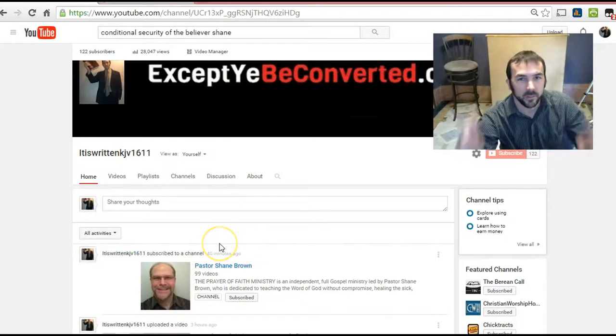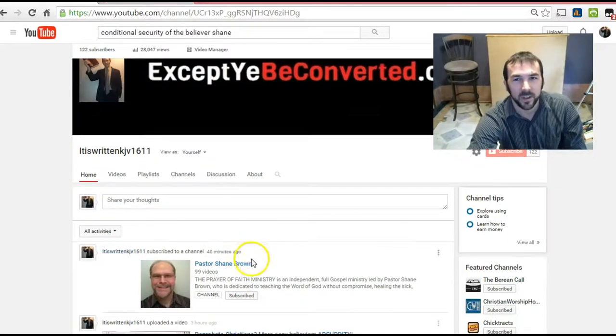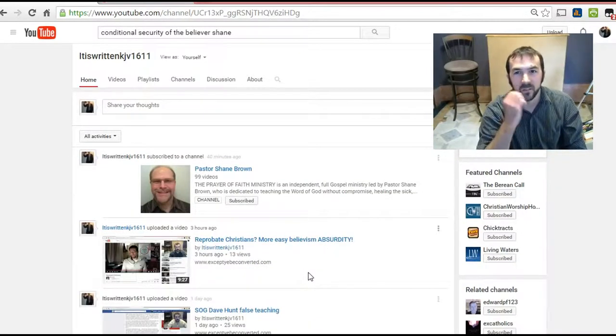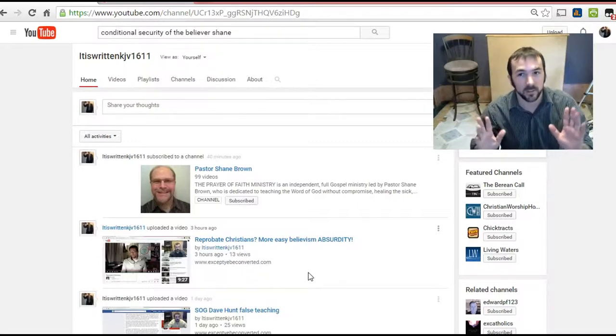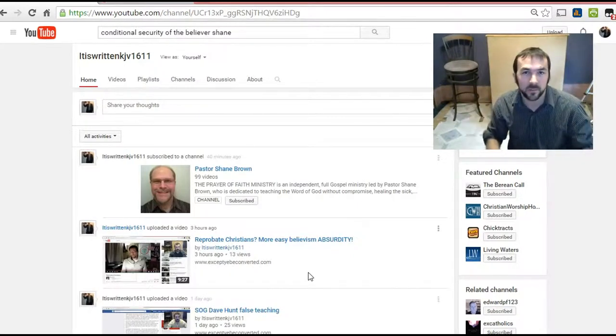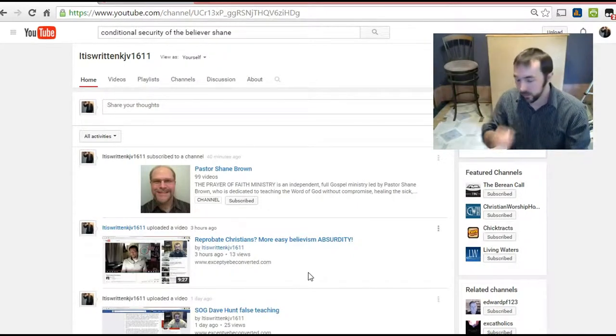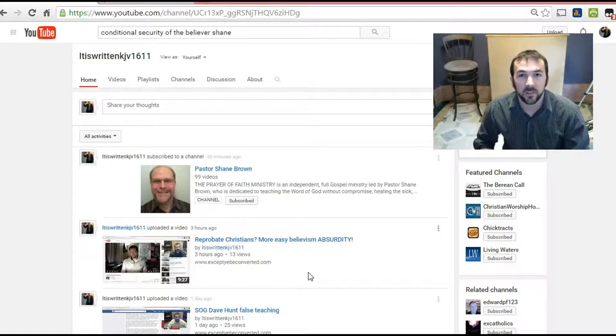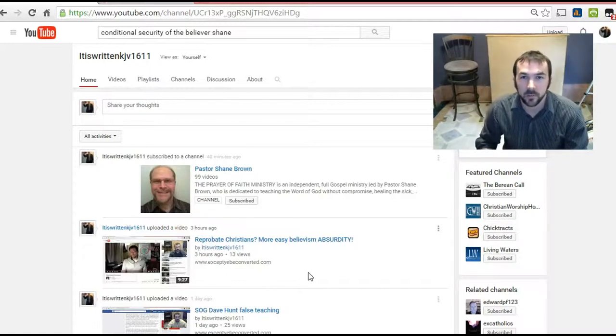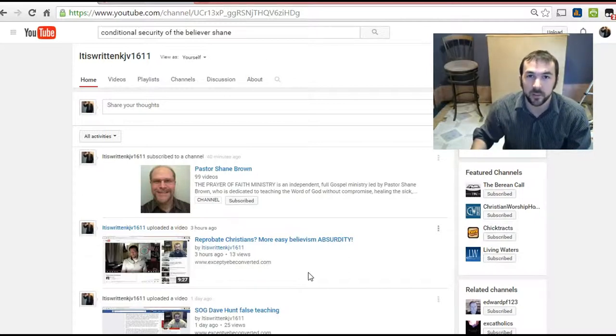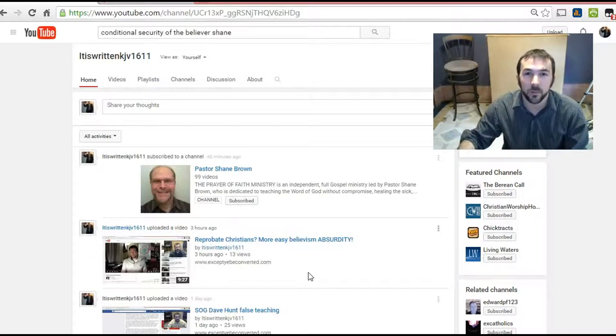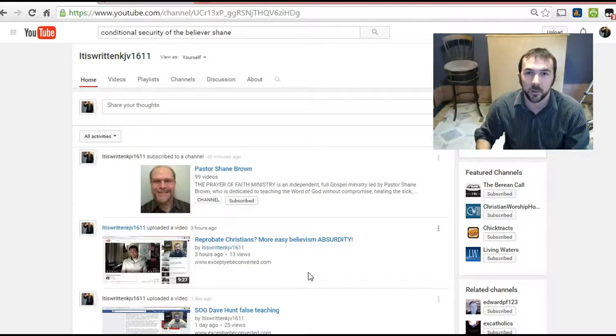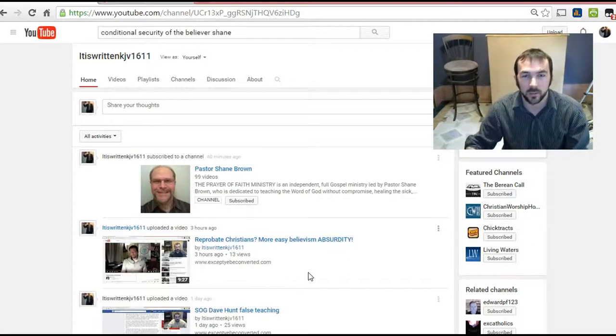Here's this pastor - of course he's got to have that on his name to feel special, right? It's not biblical - but anyways, Pastor Shane Brown. This guy teaches conditional security, that people can lose their salvation, which is false. He came on my website and tried to tell me I was wrong about eternal security.